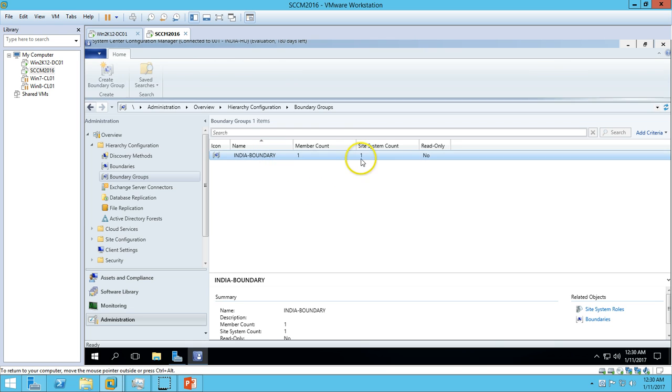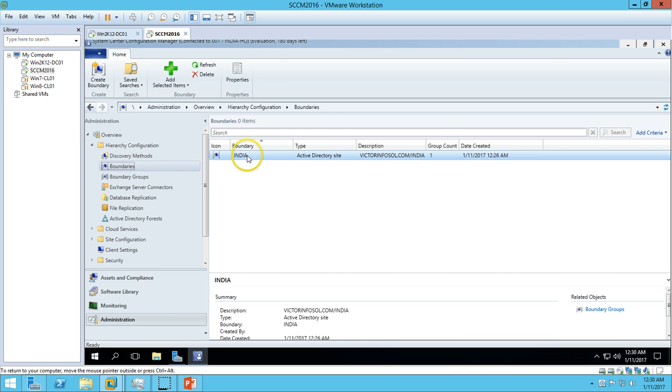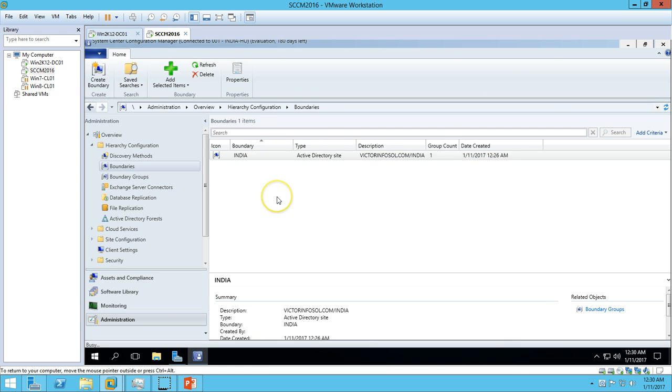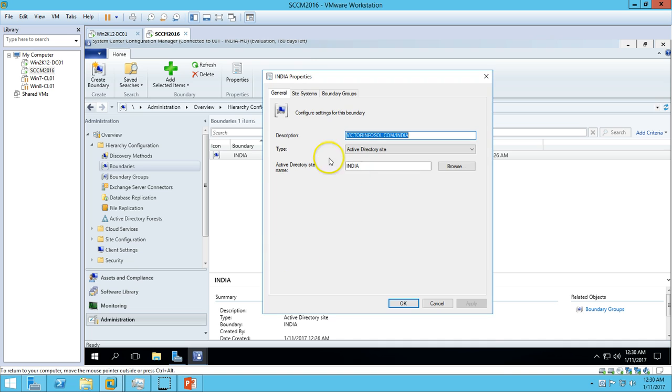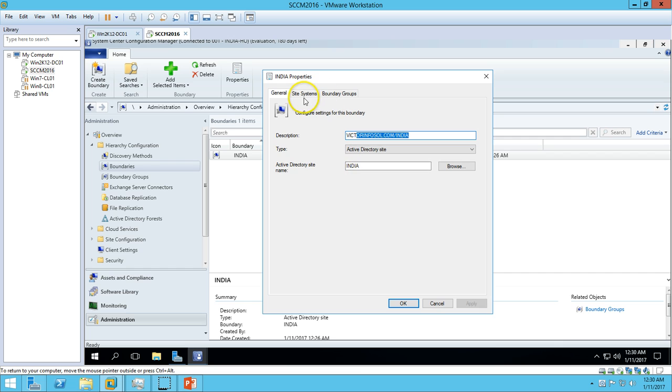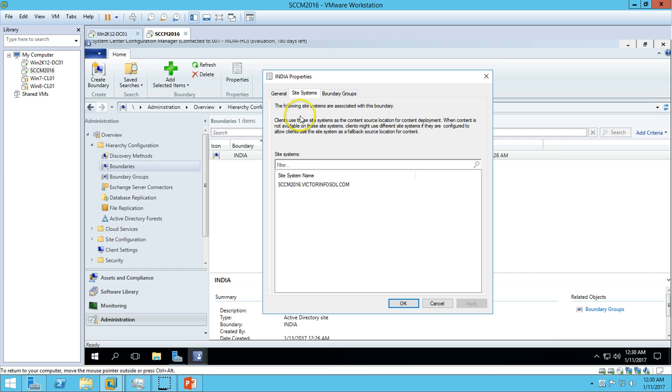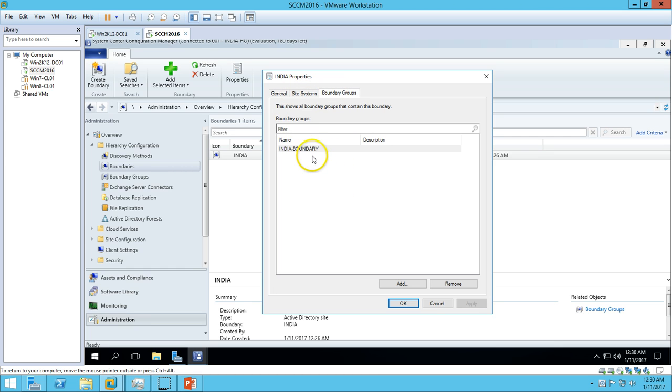We have a boundary created. If you go to Properties and see the properties of the boundary, we have a description, Active Directory site name, site systems, and the boundary group which we have created and added. Everything looks good.